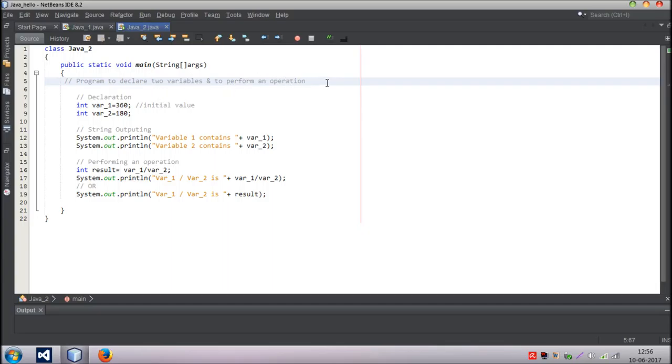By operation I mean addition, subtraction, multiplication, division and all. There is elementary stuff so you must be knowing those things.